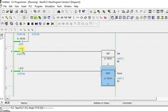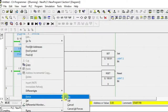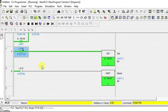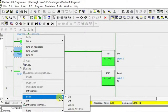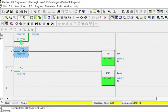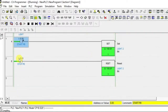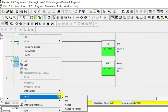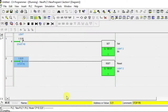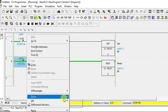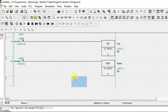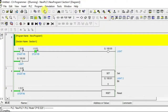Look at this: I'm turning on the start push button — Light 2 is turned on. Even if you turn it off, it remains on. Now turn on the stop push button — it got off. That's it.